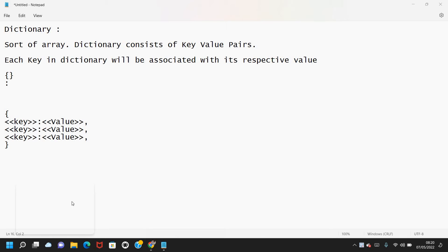Hi, Keshav here. Welcome back to my Spark video series. In this video, let's see what dictionaries are and how we create them.